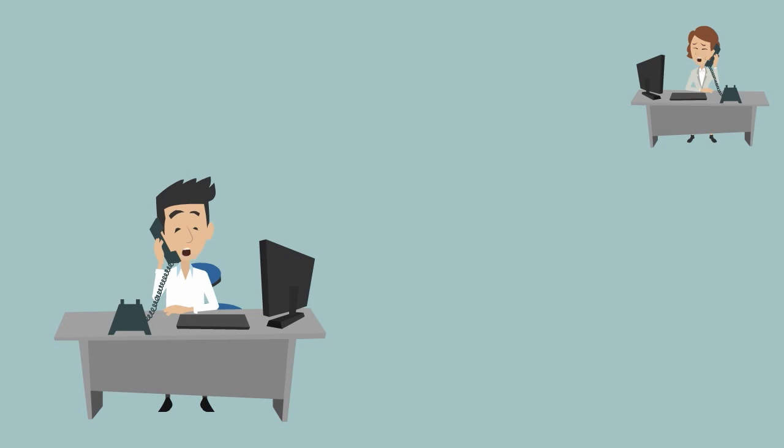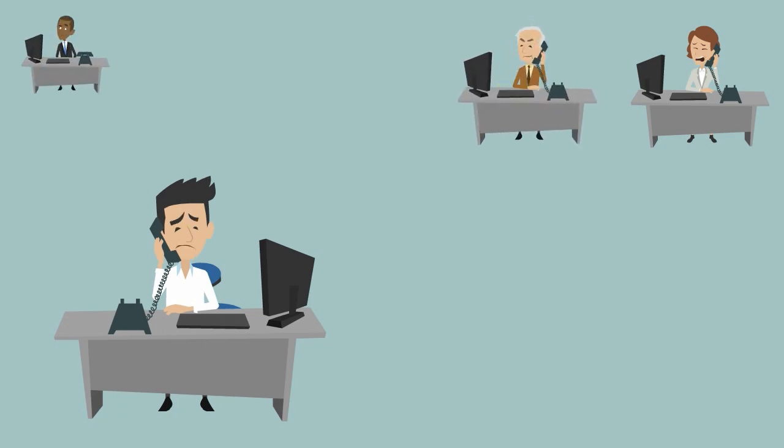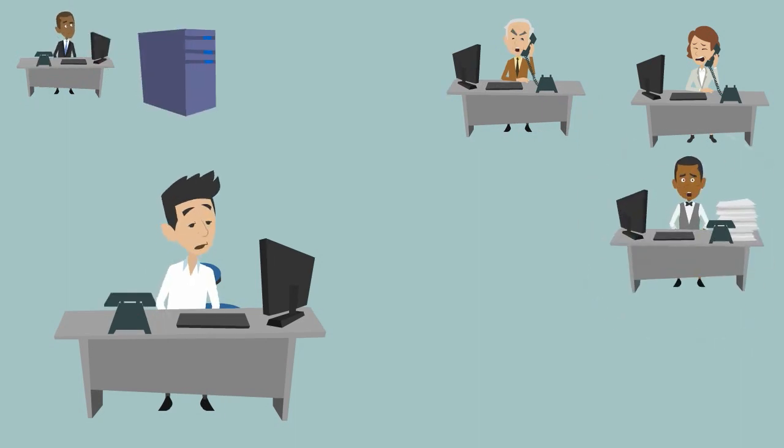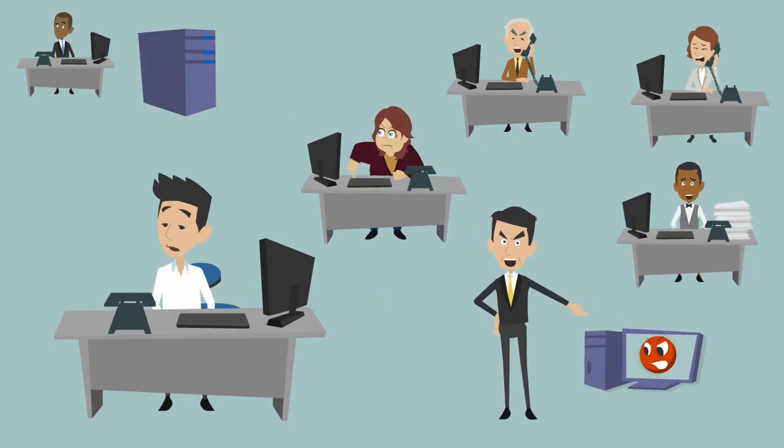In fact, Joe's responsible for a lot of people's computers, people in other offices, servers, workstations. Joe's a busy guy.